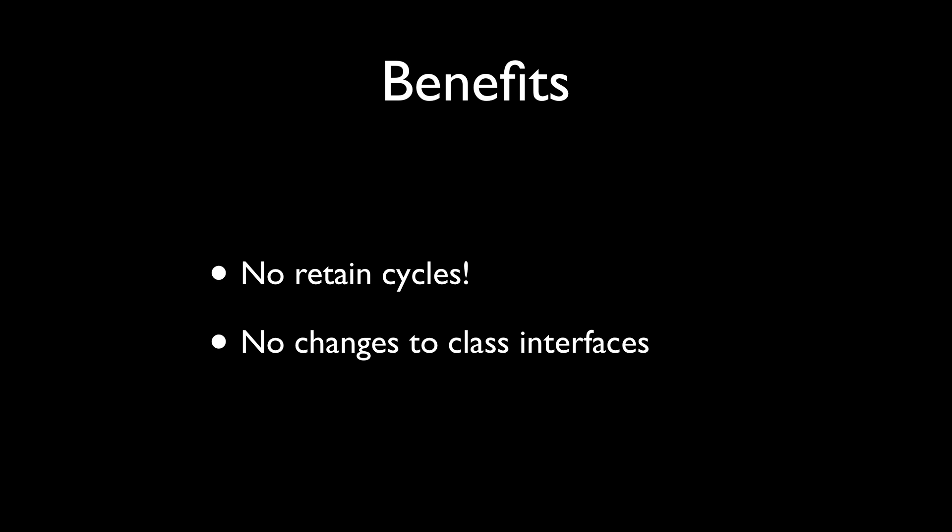And you don't have to make changes to the class interfaces. You don't have to add properties or iVars or synthesize them in any other class. You just register them by name and get them back out by name. It's like using a dictionary to exchange controller references.